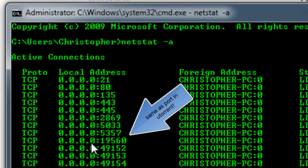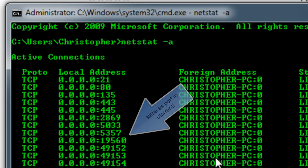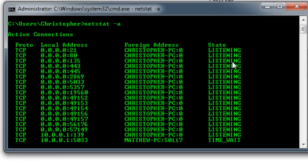You can see it says that it's 19560, the computer name. And then you can see that it's listening. And what that means is that it's open basically.